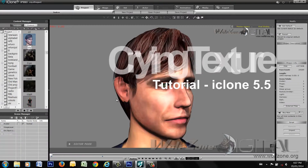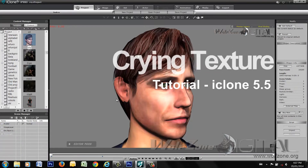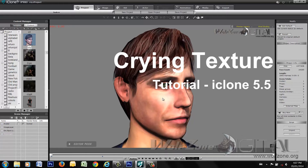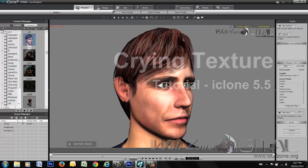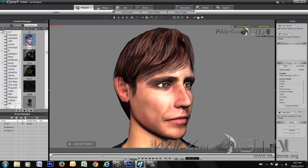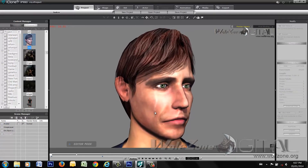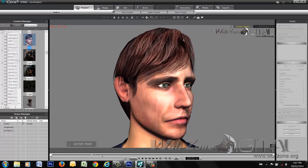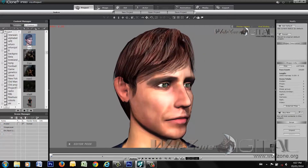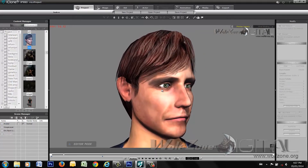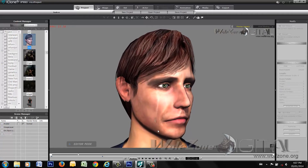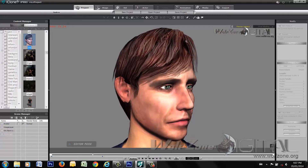Hello everyone. This is a tutorial by request to explain and demonstrate the crying effect we created for iClone characters in iClone 5.5. When I press play, we're going to see a swelling up of the tear ducts and then a tear rolling down our friend Chuck's face. You'll see the swelling of the tear and then the teardrop trace its way down the face.